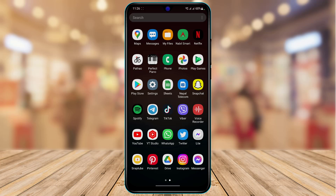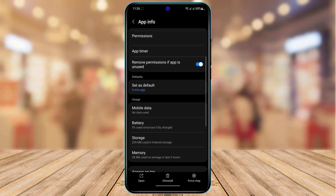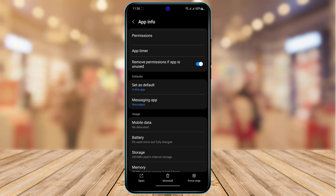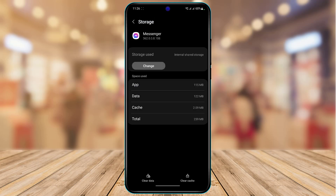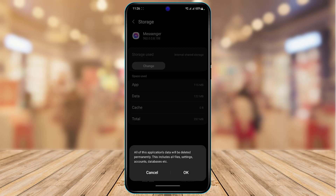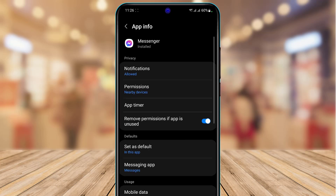To do that, long press on the Messenger app and you'll find an option called the eye button. Tap on the eye button, then scroll down until you find the option called Storage. Tap on Storage, clear the cache files, and also go ahead and clear the data. Once you clear your cache files and data, come back to the previous screen.